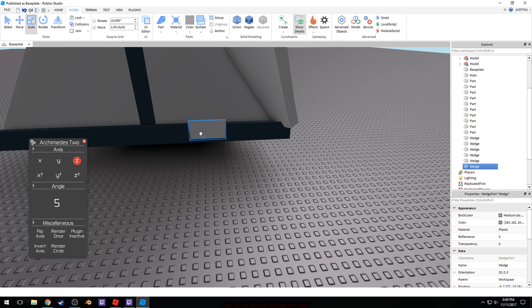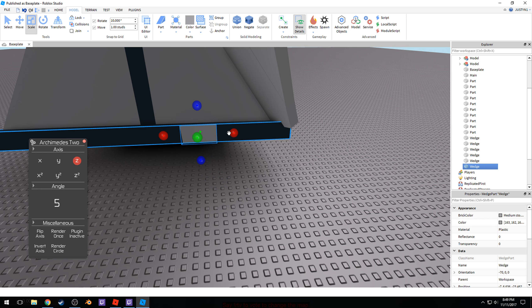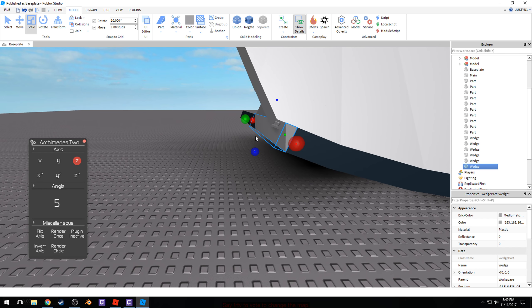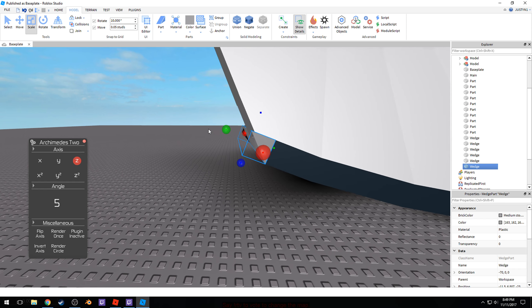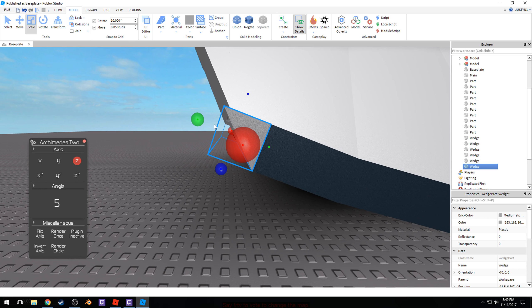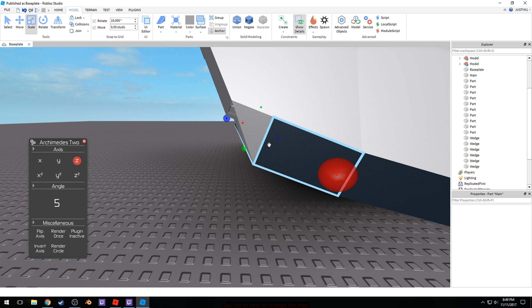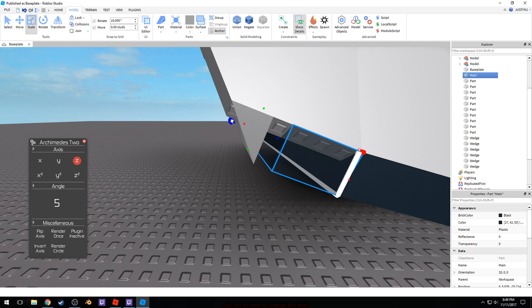You could just throw a wedge here and line it up. I don't really use this measurement just because it's good enough for this kind of thing.